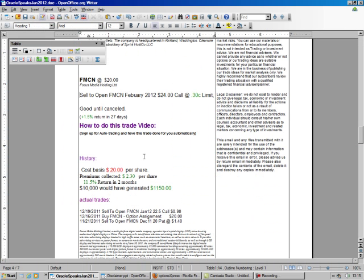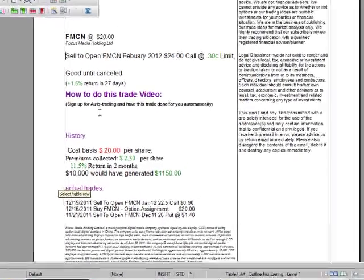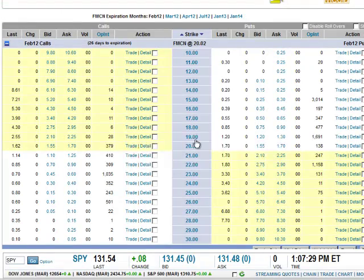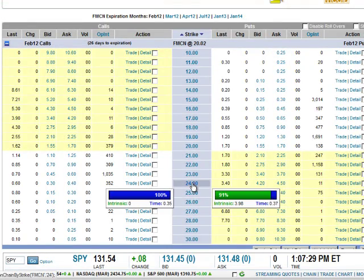So, what do we pick out here? February, $24 call. Okay, so we want the $24 call, and we're going to get, it says $0.35. But even $0.30 is 1%.